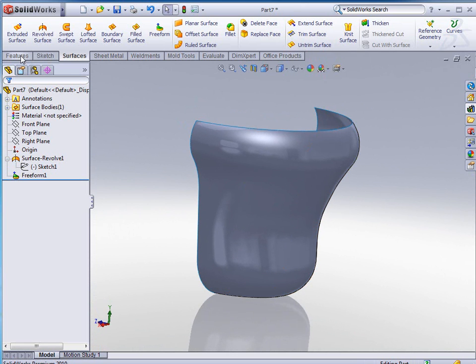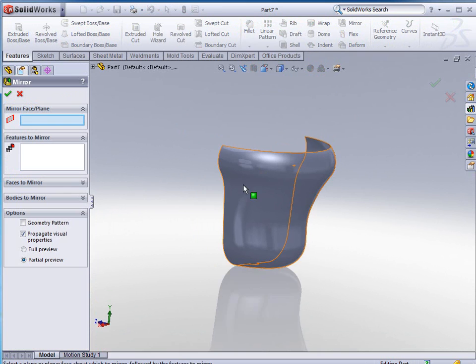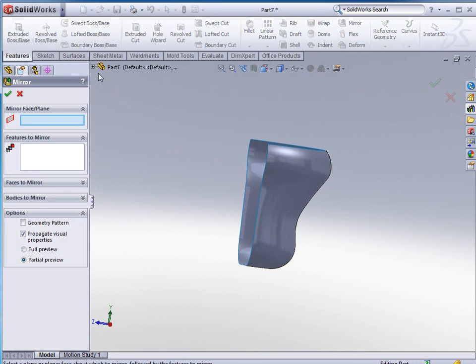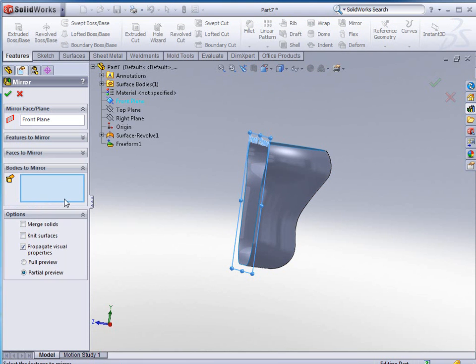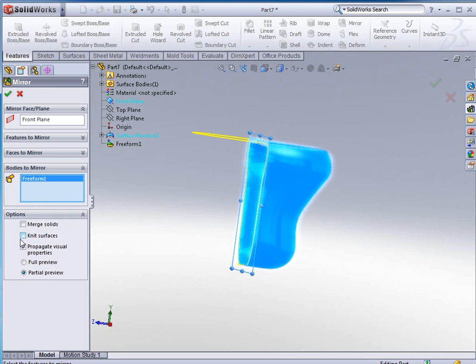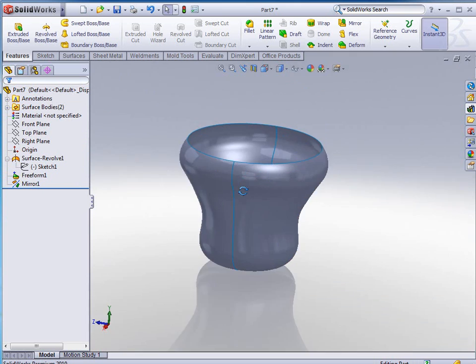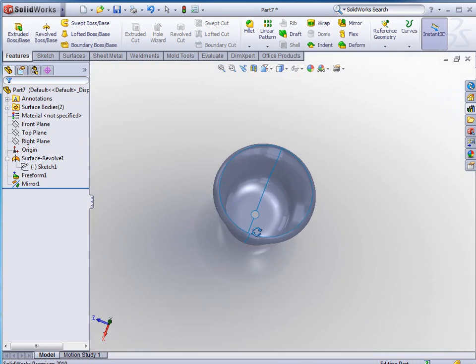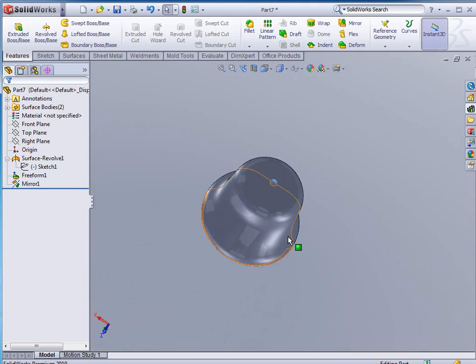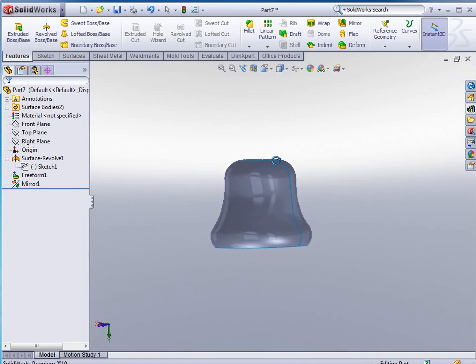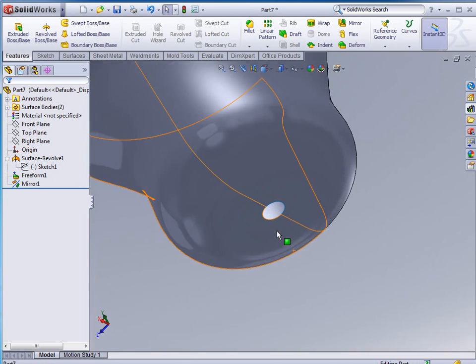Once we get to that point, we can go in and do a mirror. Use our flyout feature, select our front plane, bodies to mirror is this one, and we're going to tell it to merge these solids together. Click OK to accept. We now have a nice little bell.